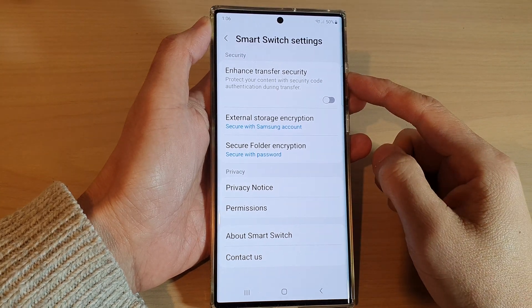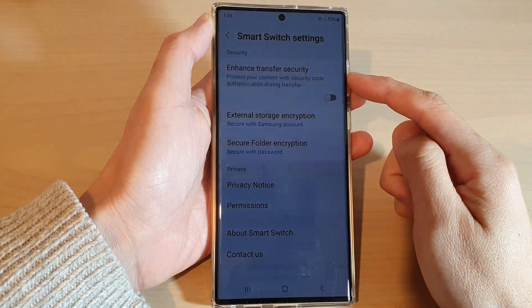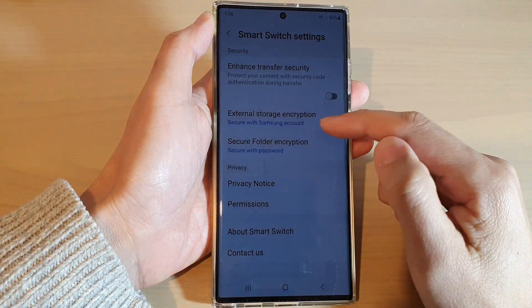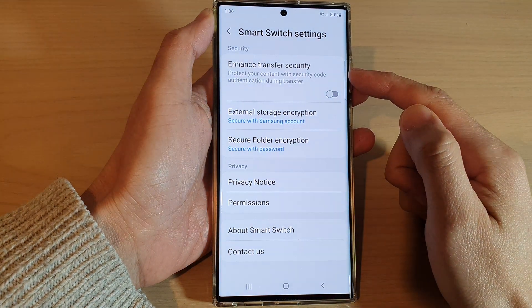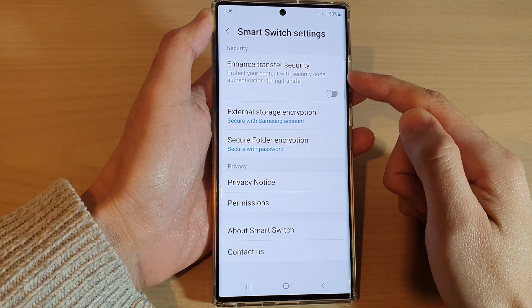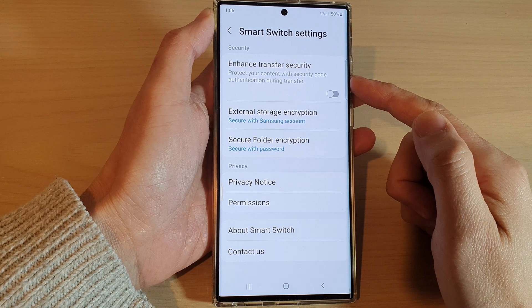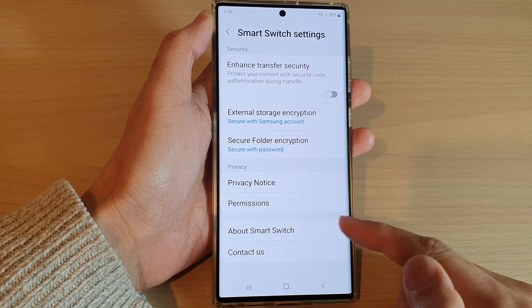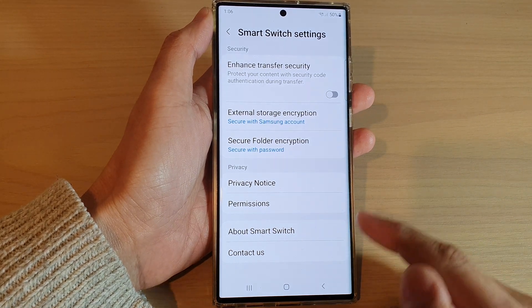Hey guys, in this video we're going to take a look at how you can enable or disable enhanced transfer security during smart switch transfer on the Samsung Galaxy S22 series.